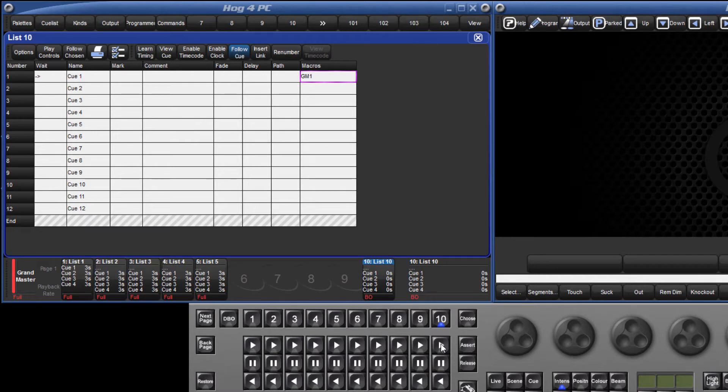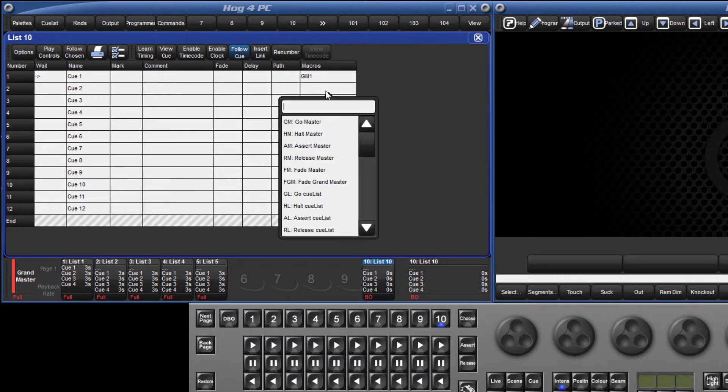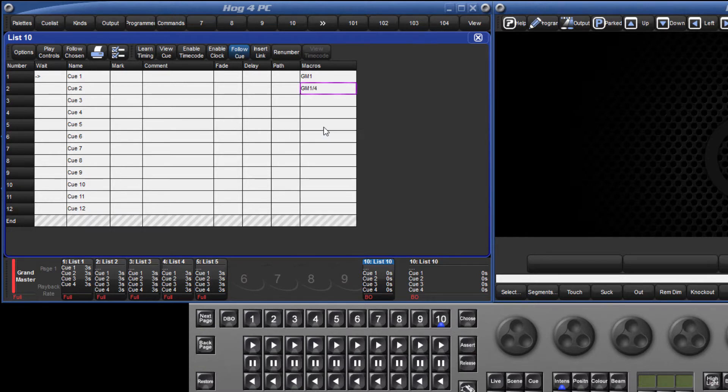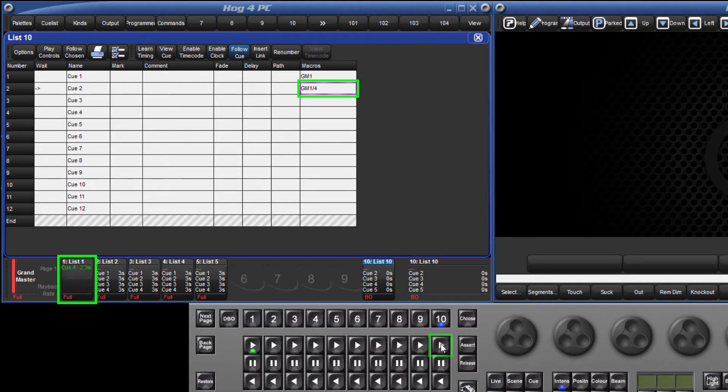Where there is a list on that master, it is possible to specify a target cue also. GM 1 slash 4 would send a Go command to master 1 and cue 4 of whatever list was attached at that particular time.